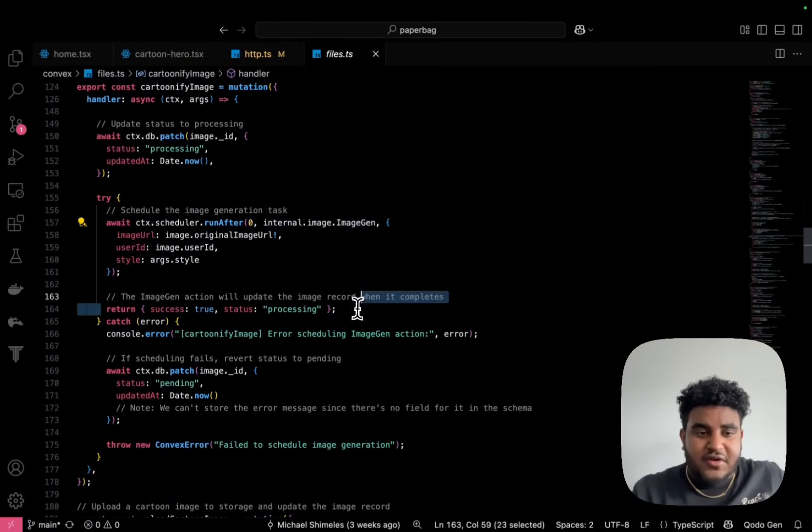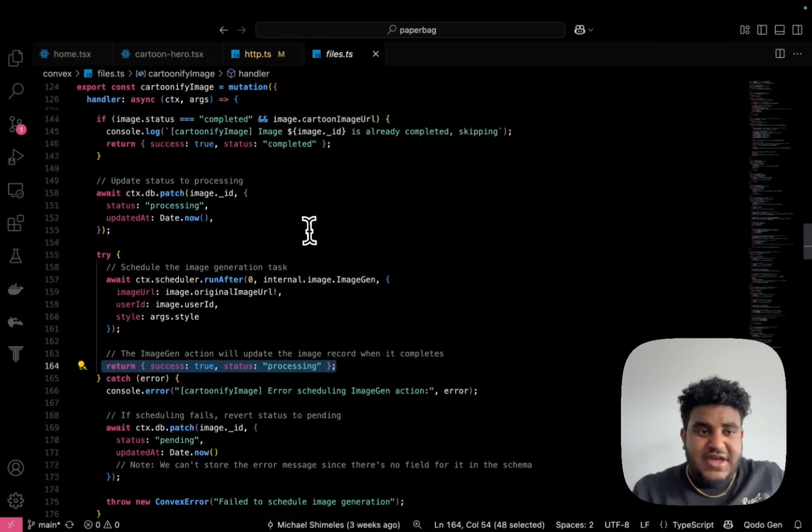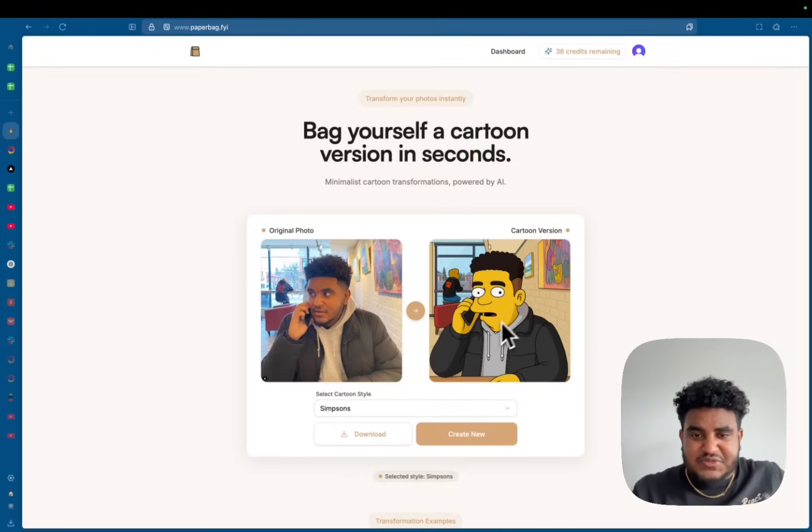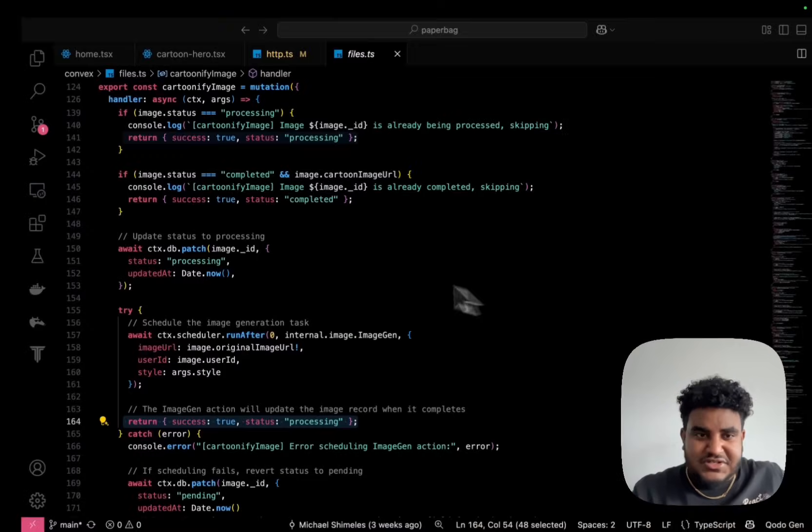And once I fired off this function, I'm going to get a return success true, status processing. You were seeing this processing spinner earlier. Now the image is done.